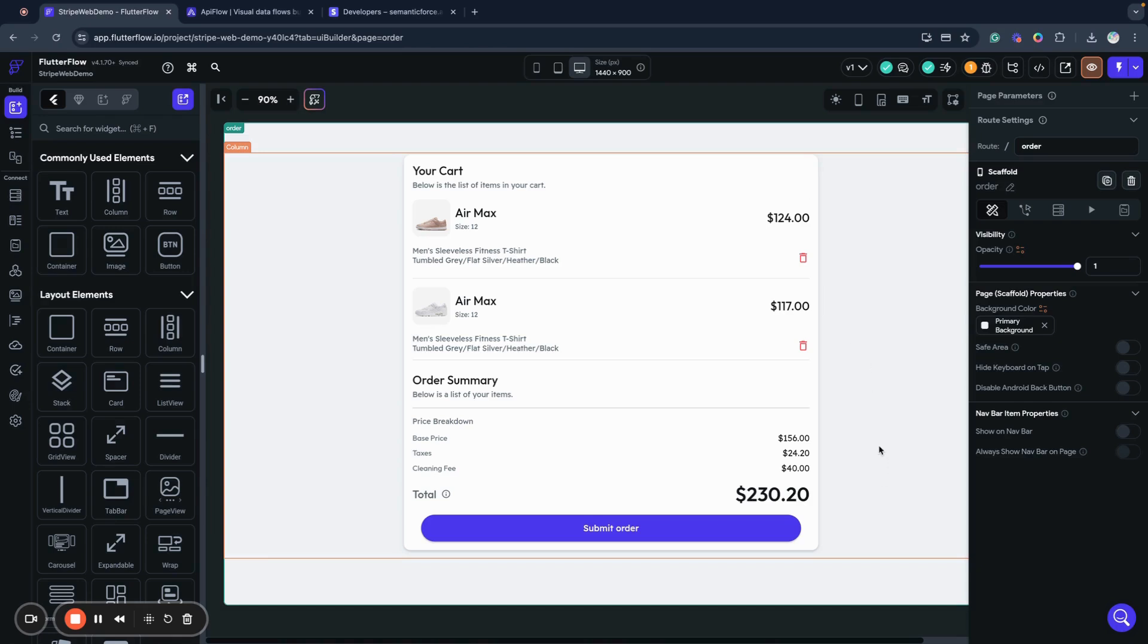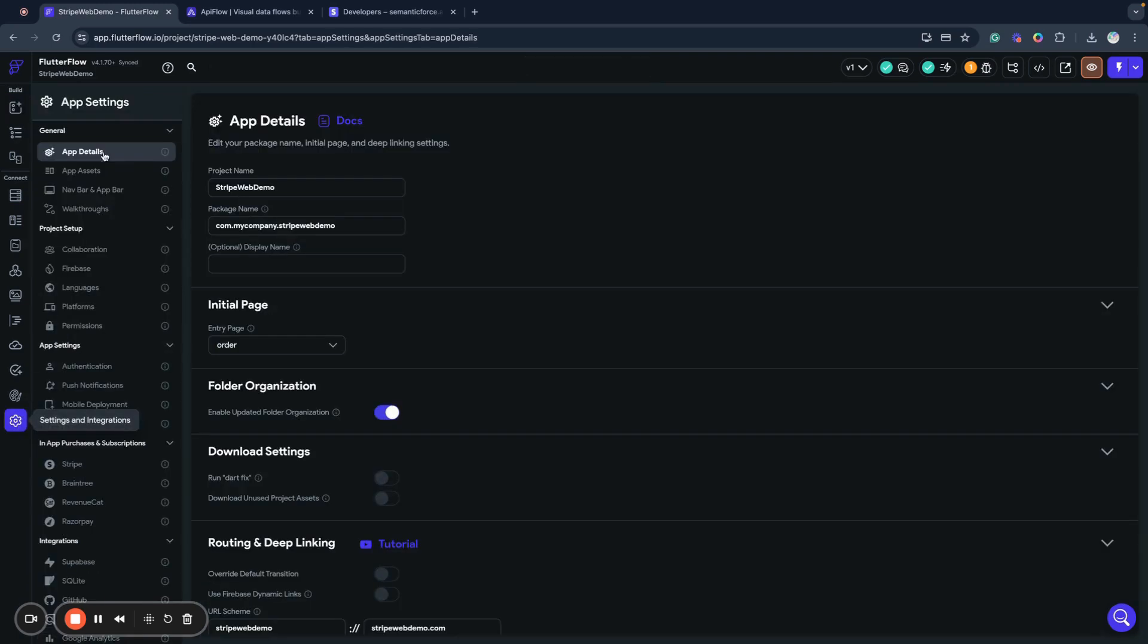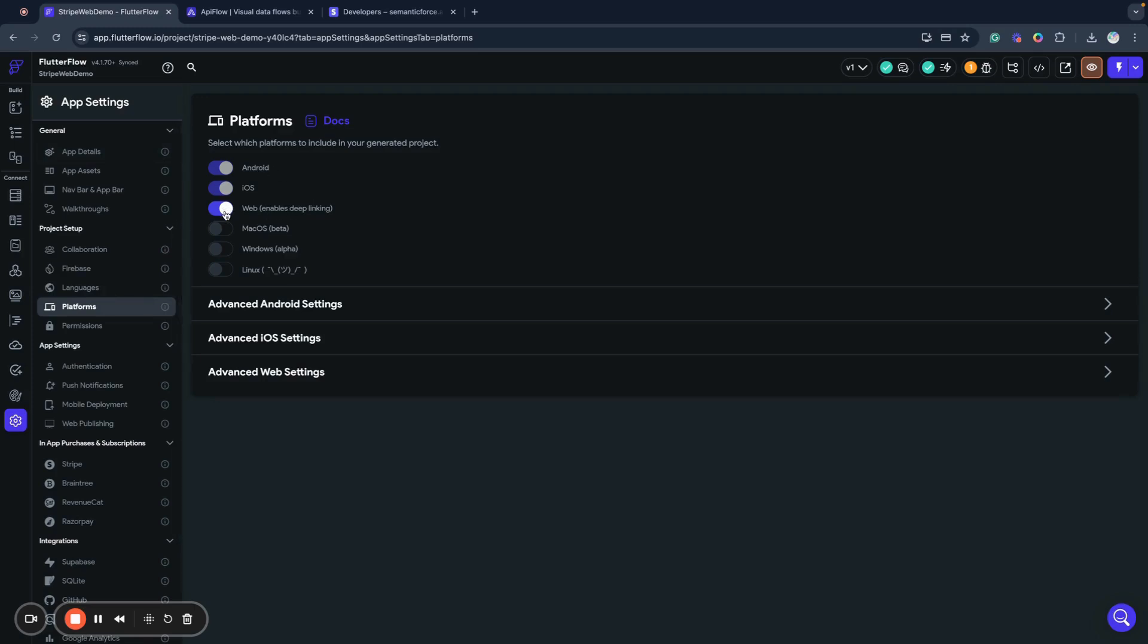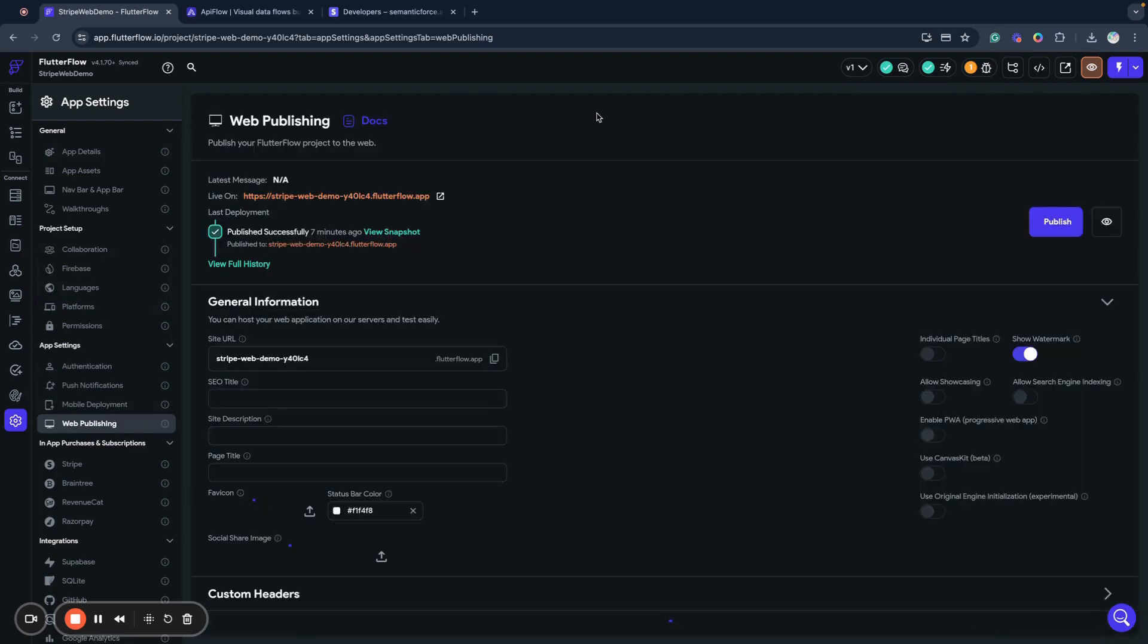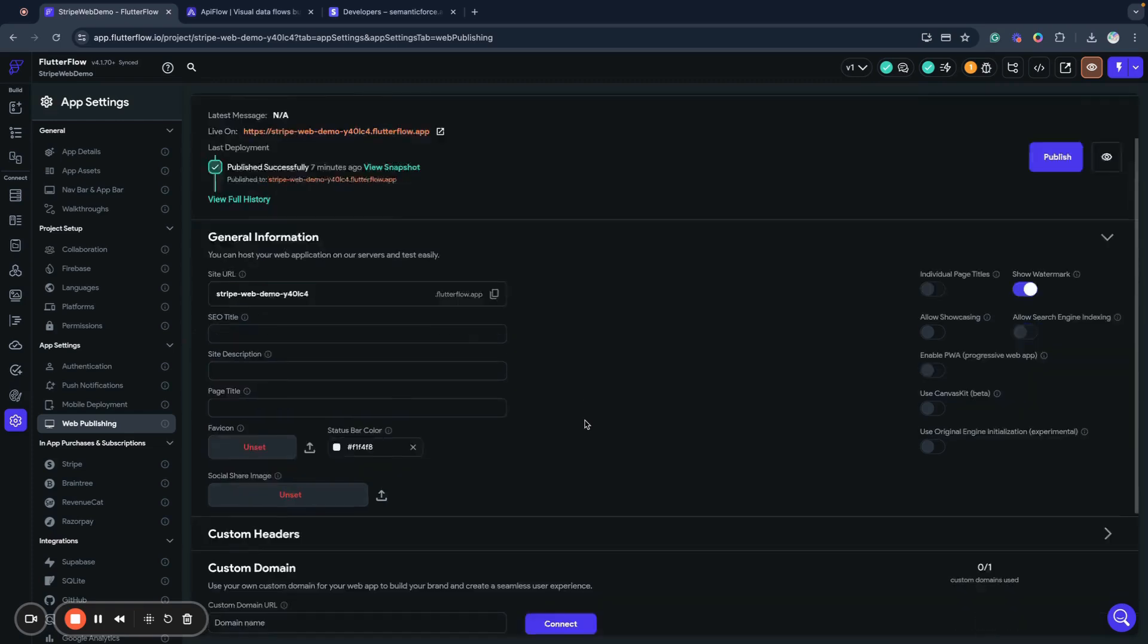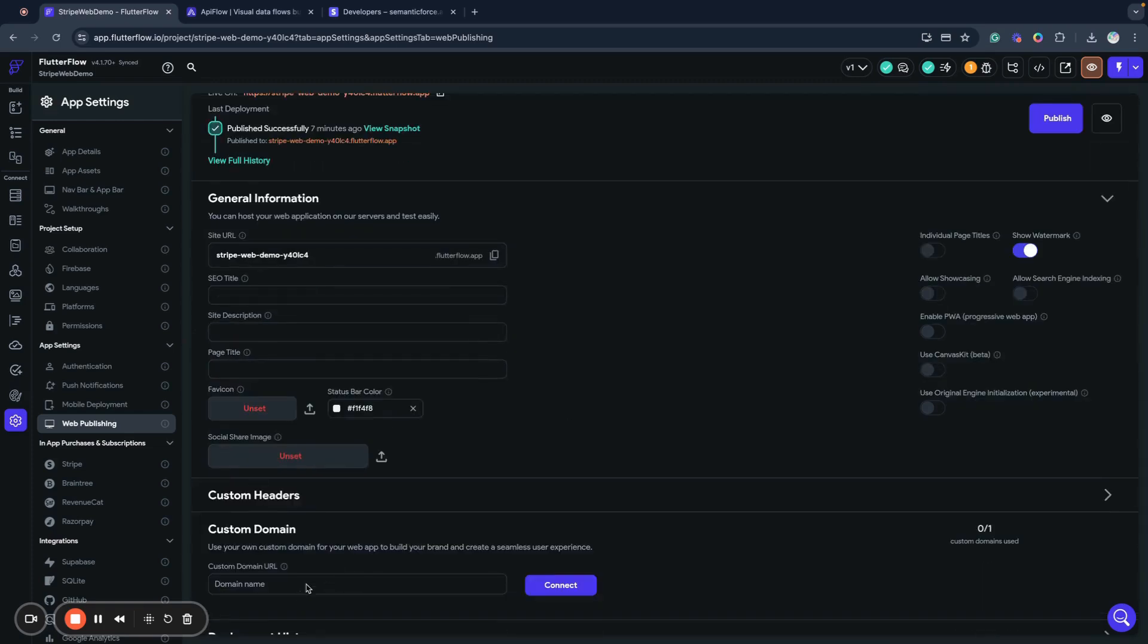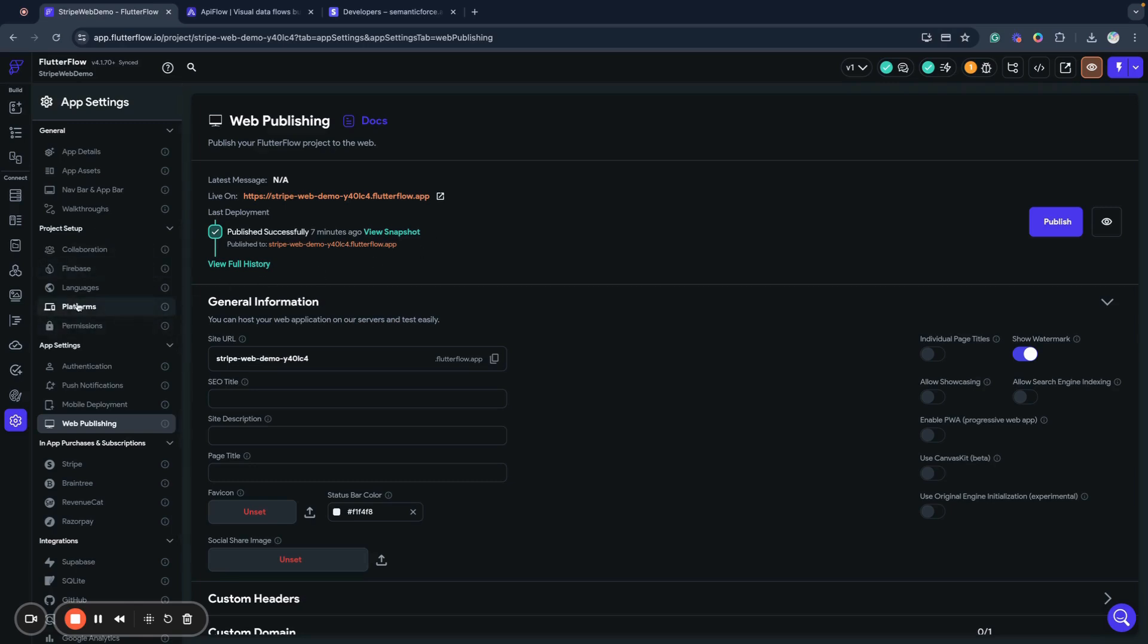We need to enable a web application platform for our Waterfall application and publish our website so it has a published state. You can also put your custom domain here and then publish it with that custom domain. I already published my website and enabled the web platform.